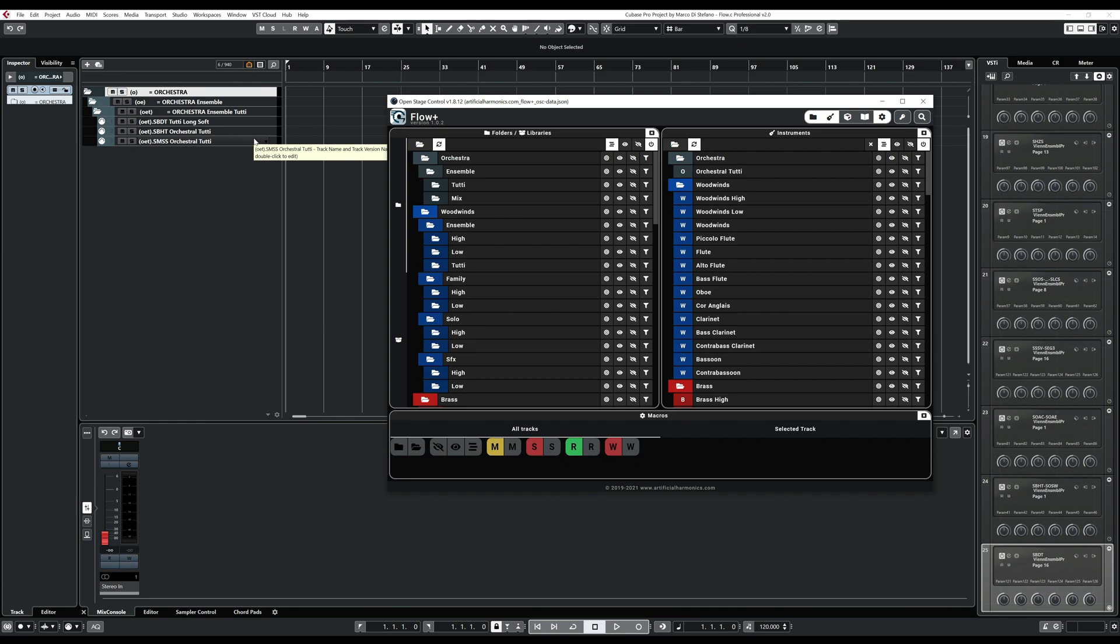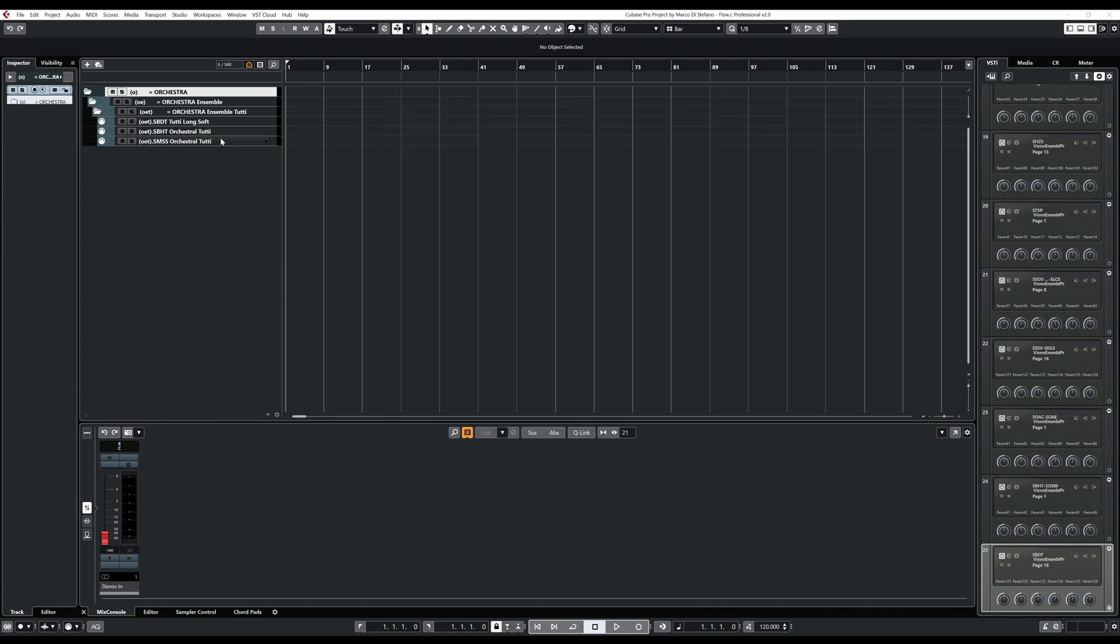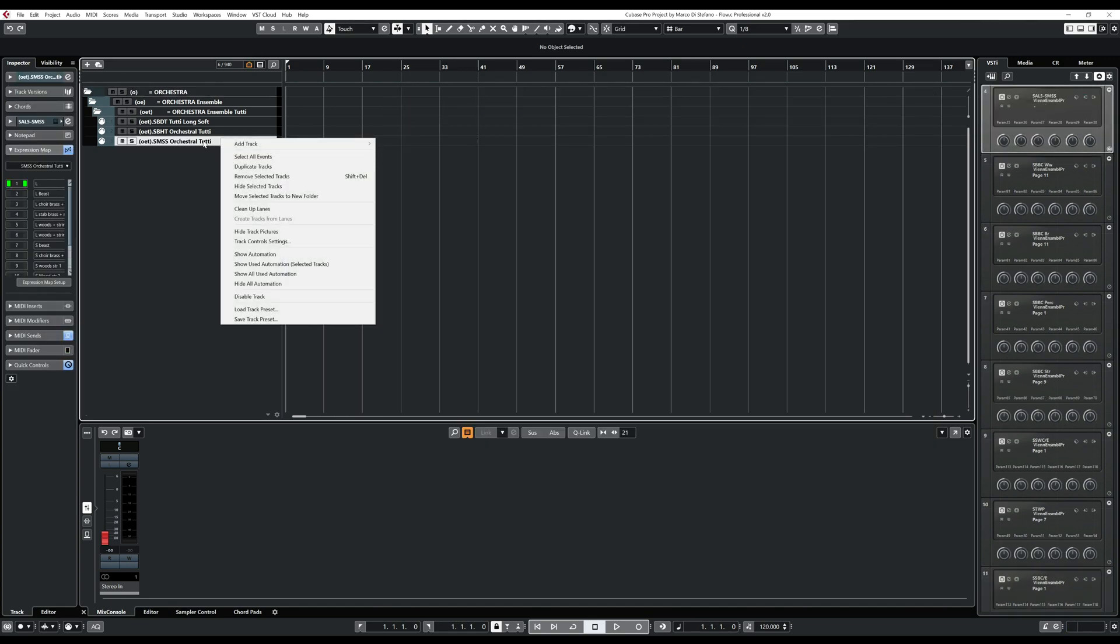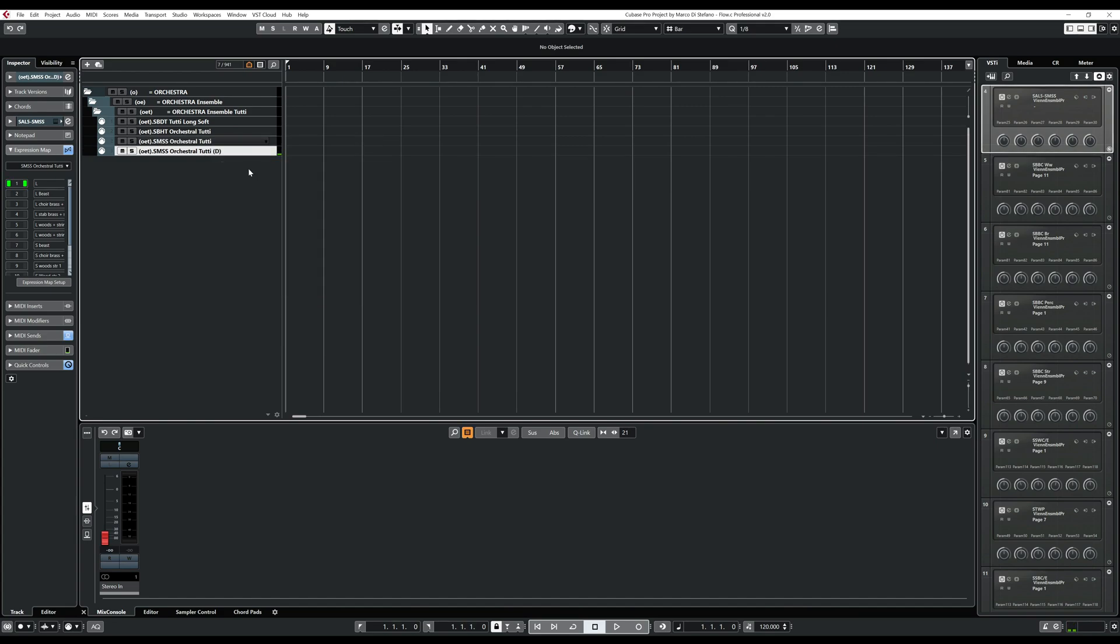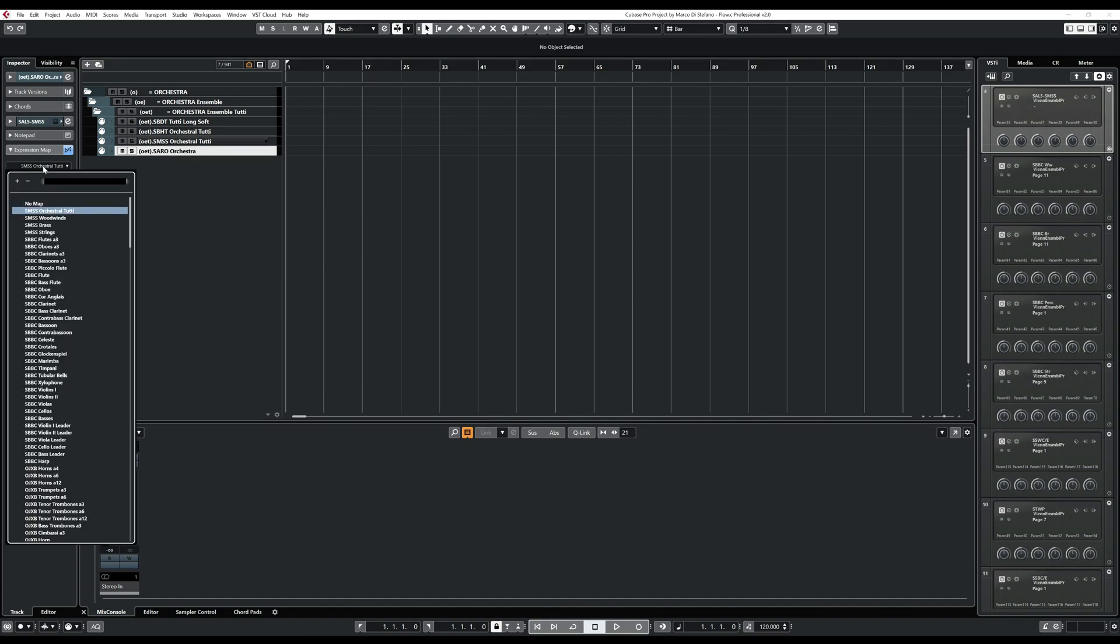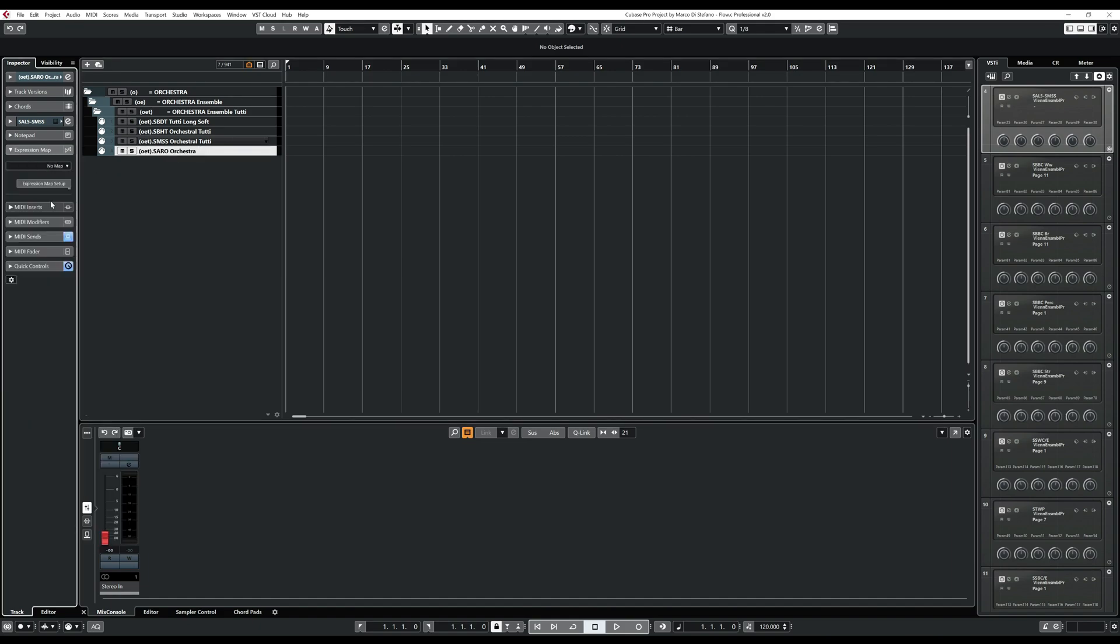When you create a new track here in Cubase, just make sure that you always start by duplicating an existing one. And after you duplicate it, the only things you need to do is to change the name and remove the expression map, which then you will need to add it again.